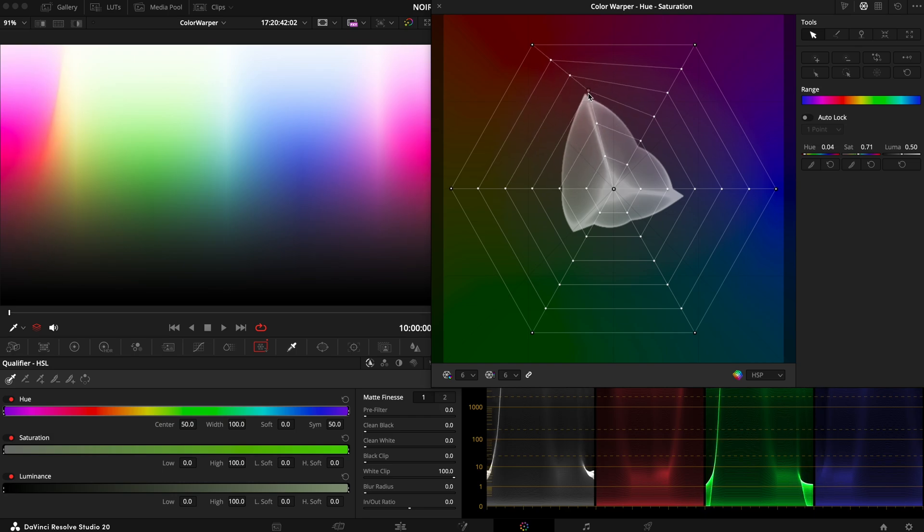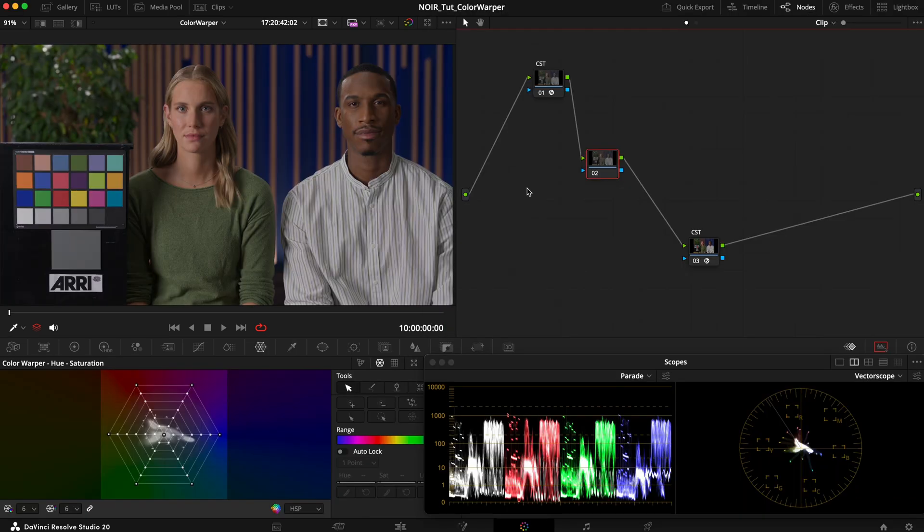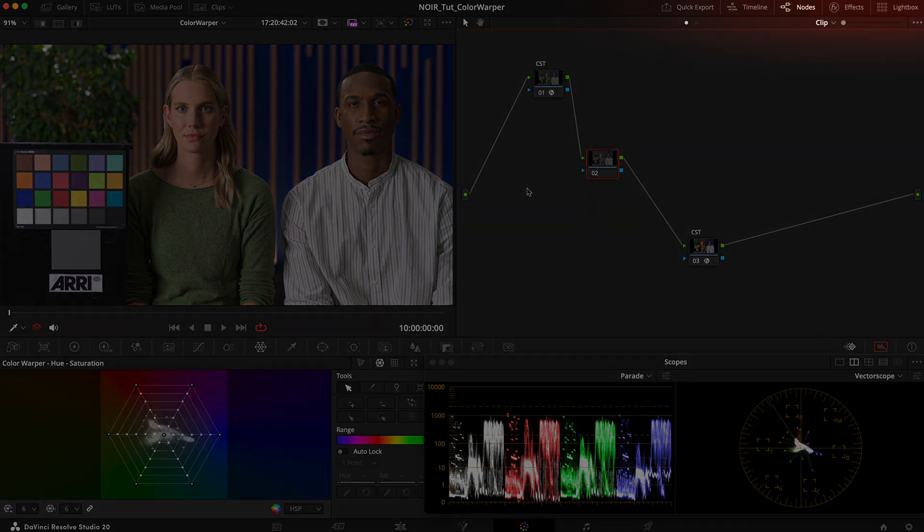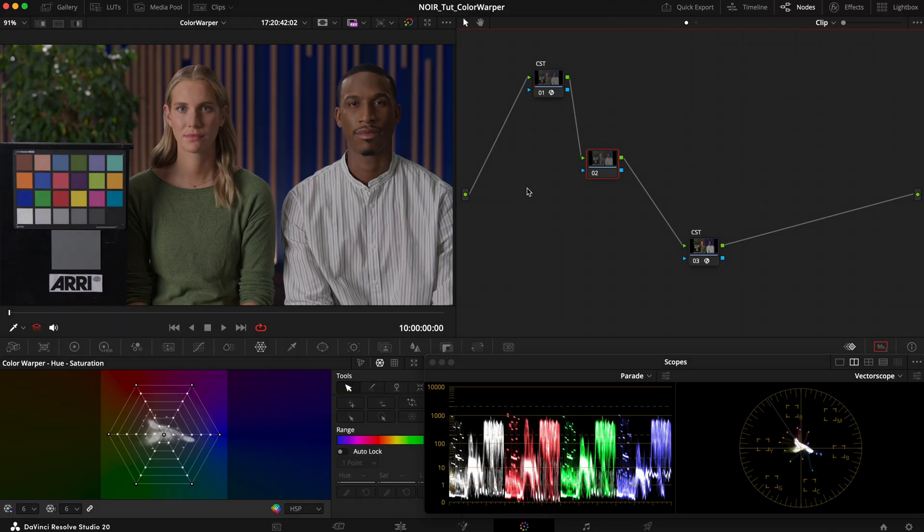Before we begin we have to understand how it operates behind the scenes. It is one of the tools in Resolve that is always color space aware. So if you want to know what that means check out the video linked above or in the video description. In short,